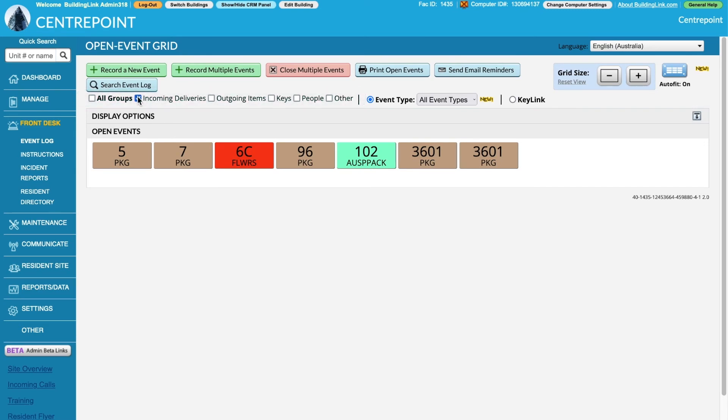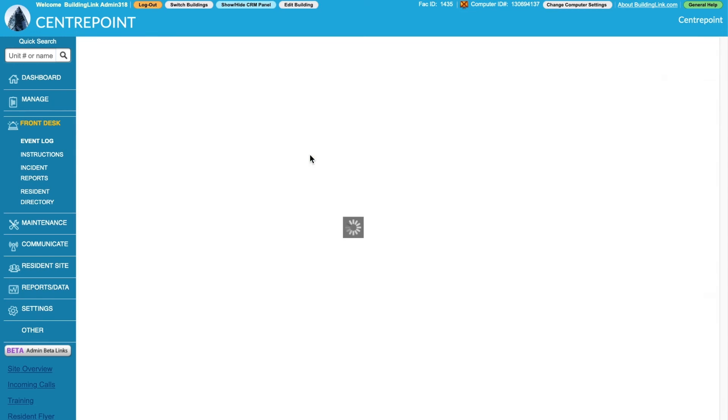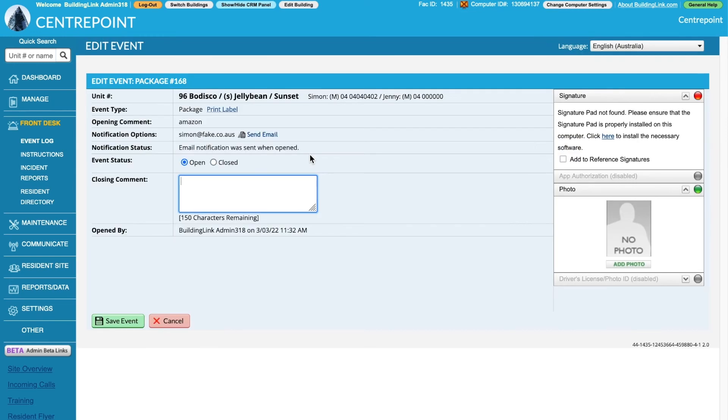Once the package has been collected, click on the event to open it. Change the status to closed and save.